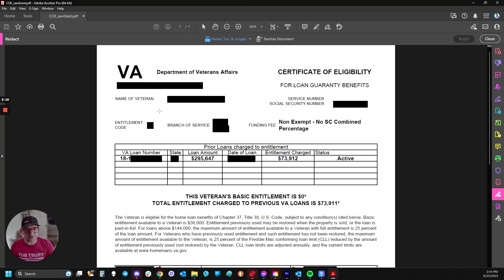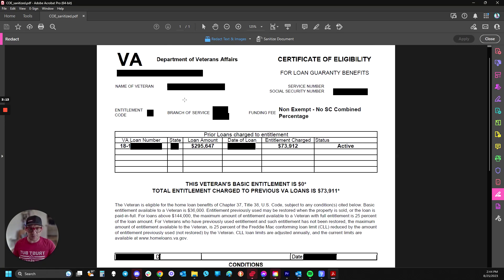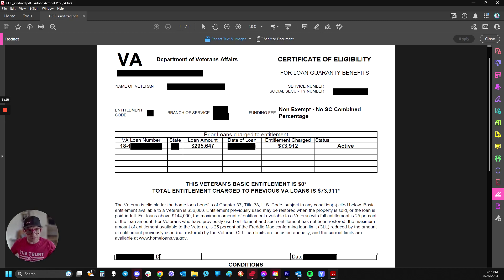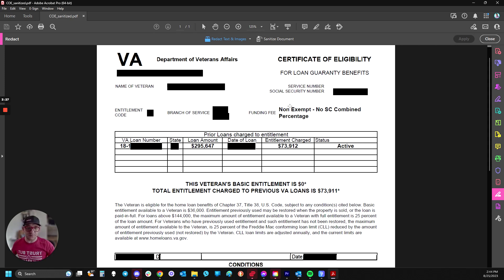And I've redacted all personal information, but pretty much this is what it looks like if you have current entitlements. Now, it could be an active loan, like here, or it could be a prior loan that was foreclosed or short sale, or perhaps it was a home that was sold and they just didn't update it, which we can correct quickly.